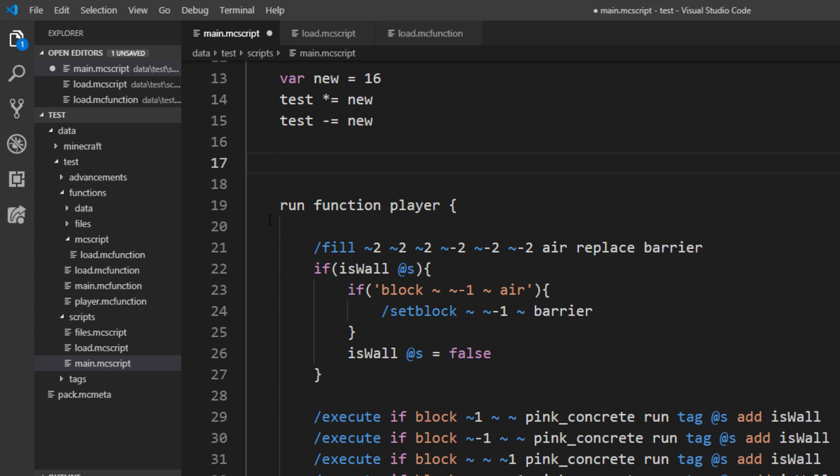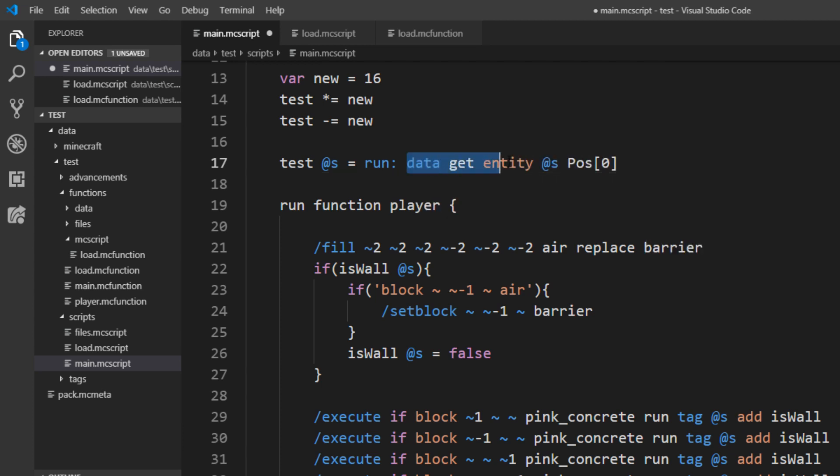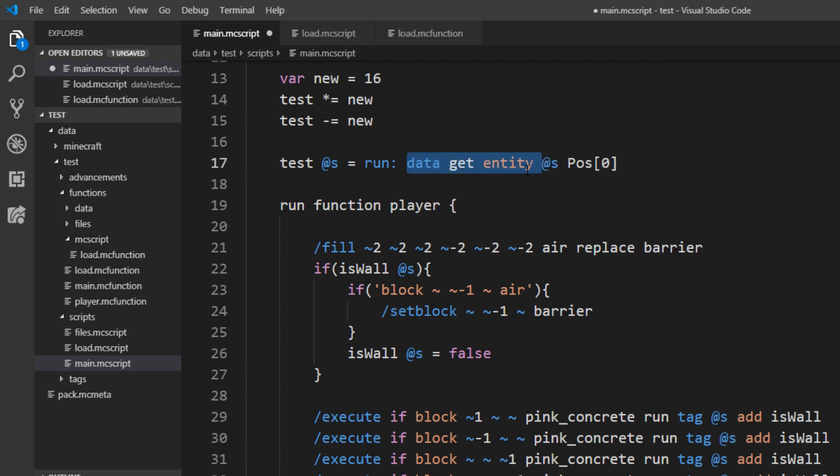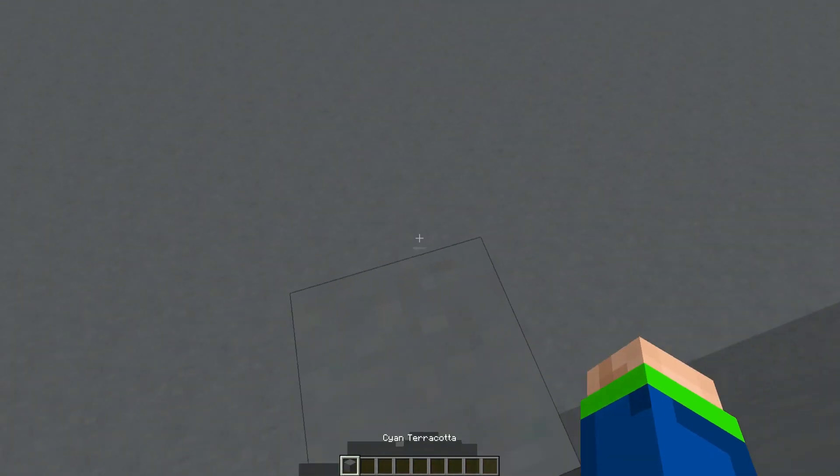One other special thing is you can set the test value, for example of @s, to a command result. So we just say equals run colon and then your command. So for example a simple data get command.